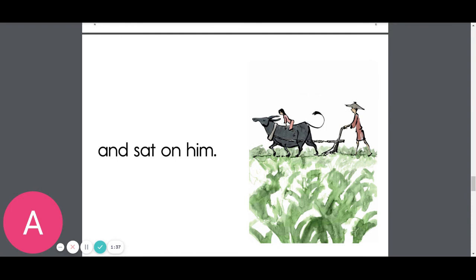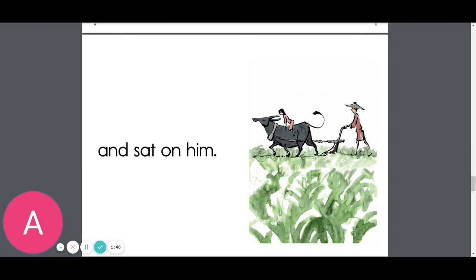That's the end of this story. Now for your assignment, you'll look on the Seesaw and see what your assignments are to highlight certain letters and certain words and record yourself reading this story. Thanks for learning.